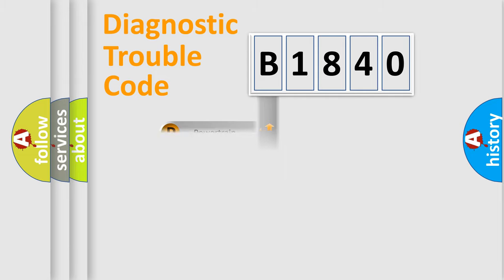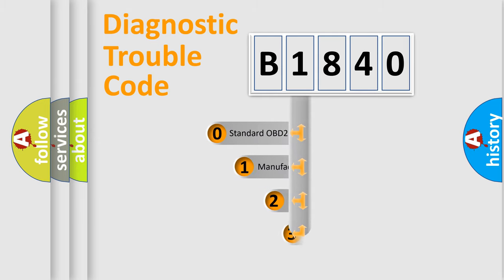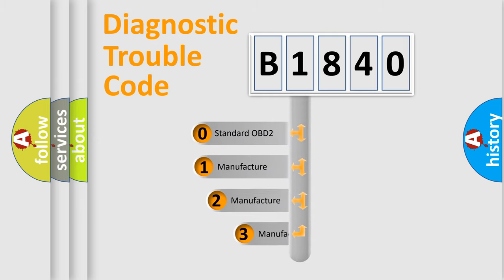Powertrain, Body, Chassis, Network. This distribution is defined in the first character code.